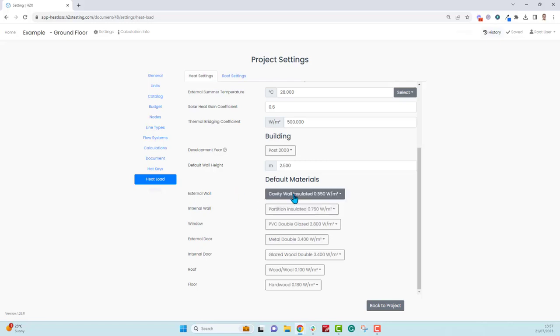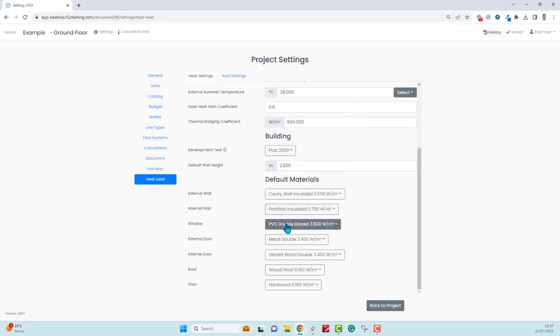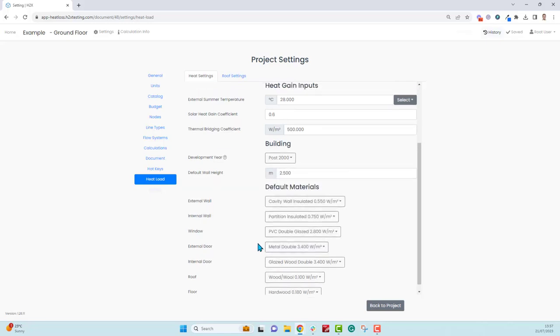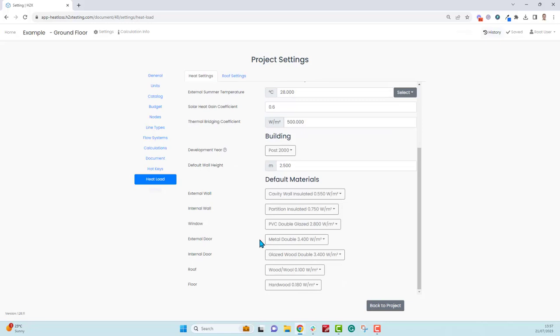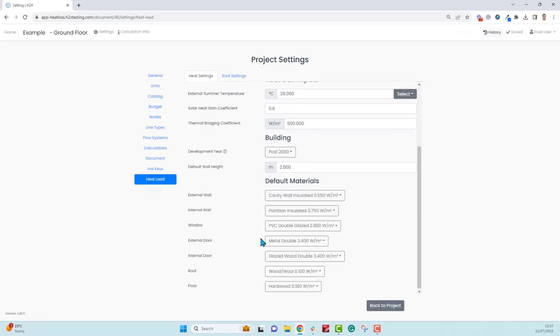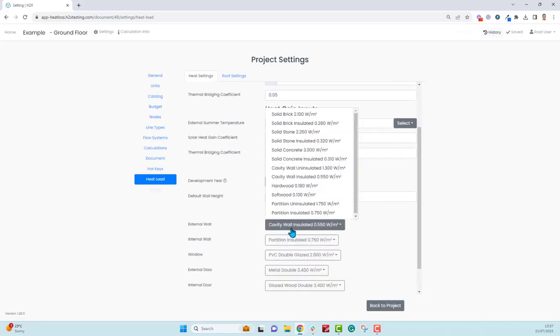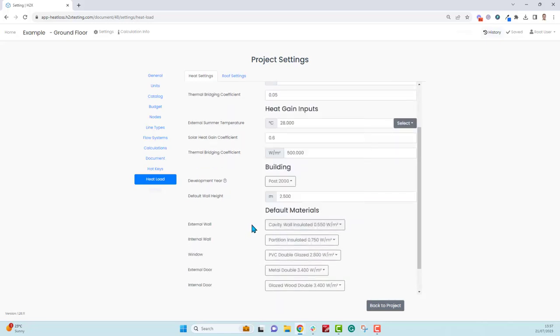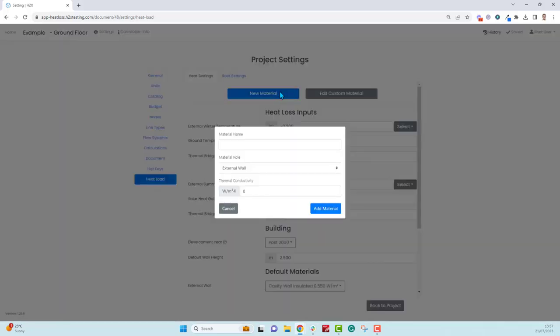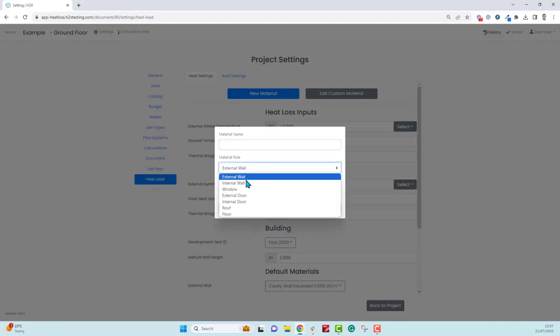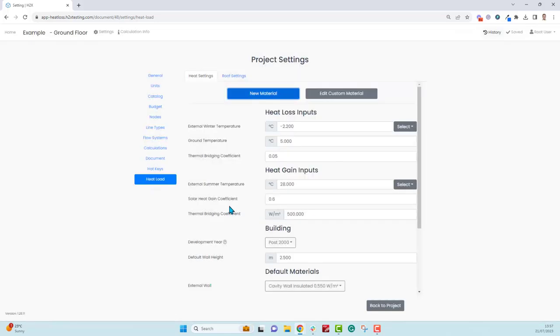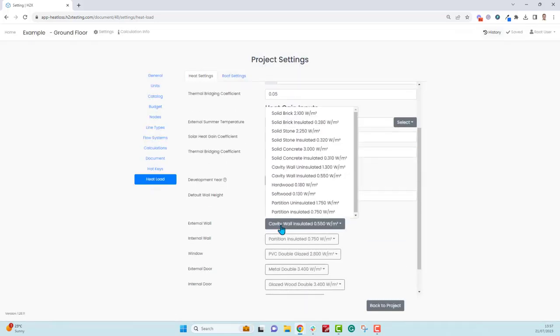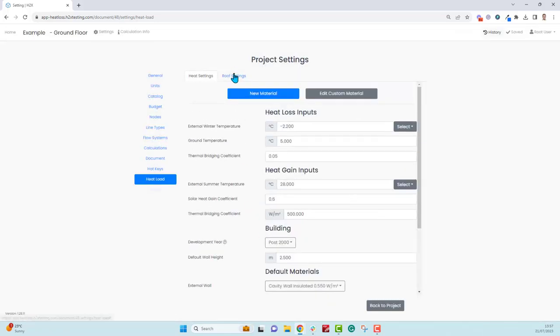You choose these as a default but as you're adding them and drawing more rooms you can override anyone specifically and change the u value. If there's any common ones that we don't have that you want to add, back to the top you can either edit custom material or create a new one. Give it a name, say what component it is, enter the thermal conductivity, and then you can find it in the list.